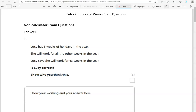Here is the first question. Lucy has five weeks of holidays in the year. She will work for all the other weeks in the year. Lucy says she will work for 43 weeks in the year. Is Lucy correct? Show why you think this.